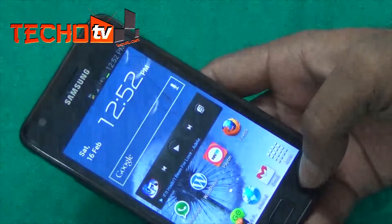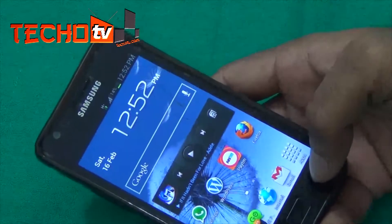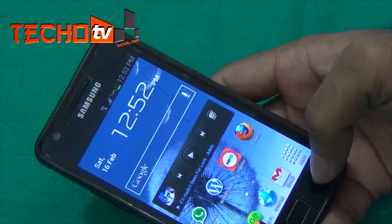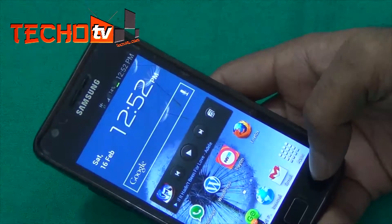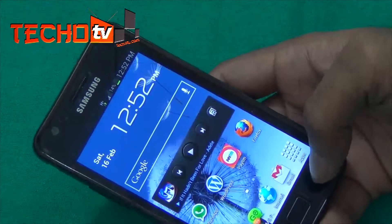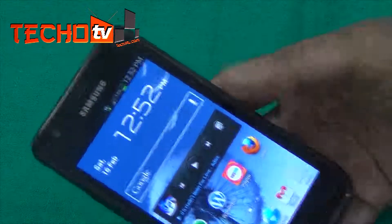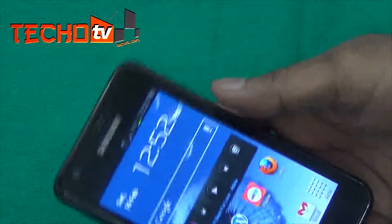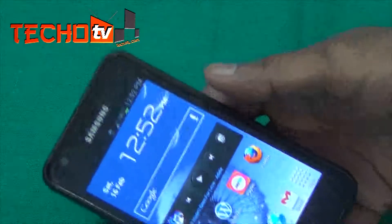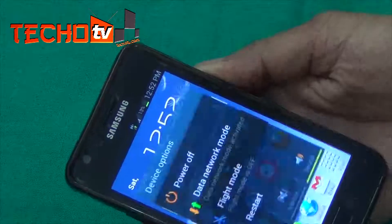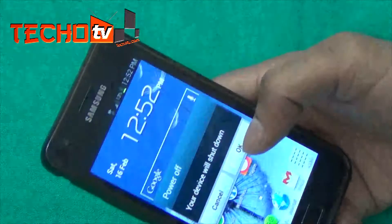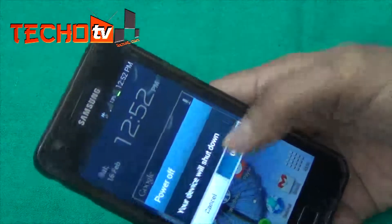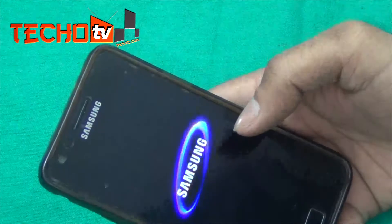To get root access along with CWM, follow our guide — the link is given in the description section of this video. I've already copied the mod package onto the external SD card, and now I'm going to reboot the phone into recovery mode.